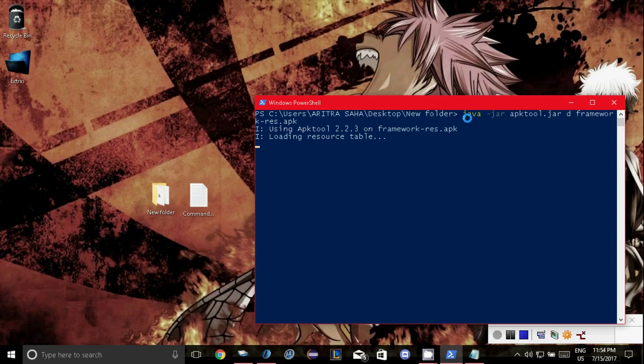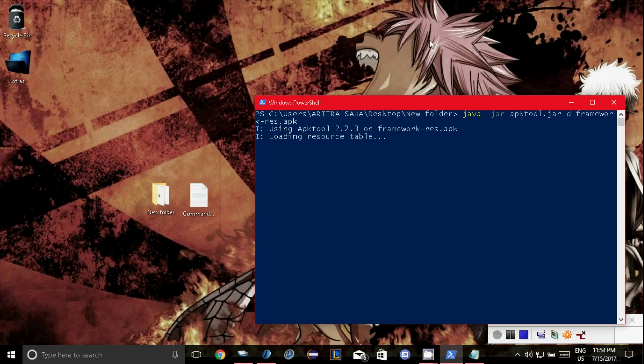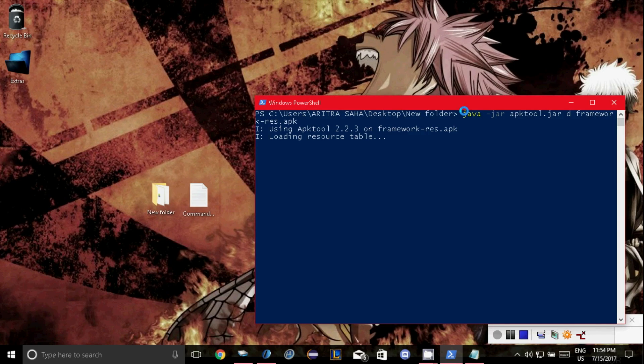Guys, it will take some time so be patient, it will take around 1 minute so be patient.